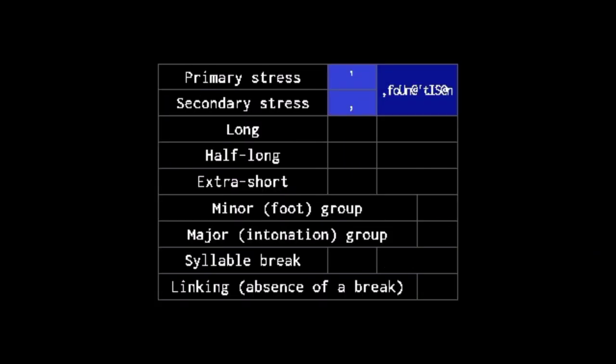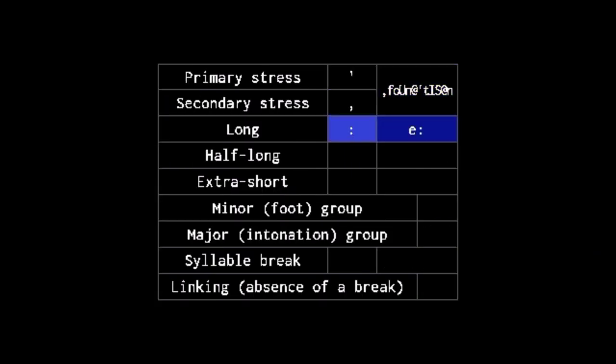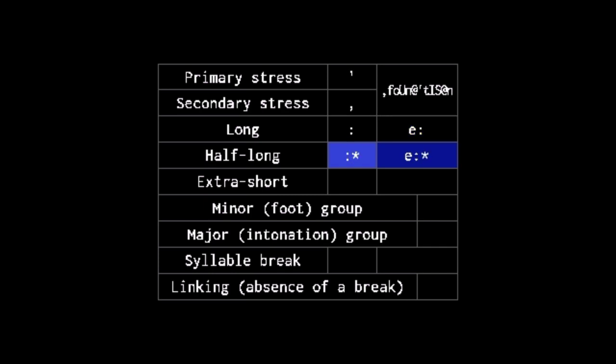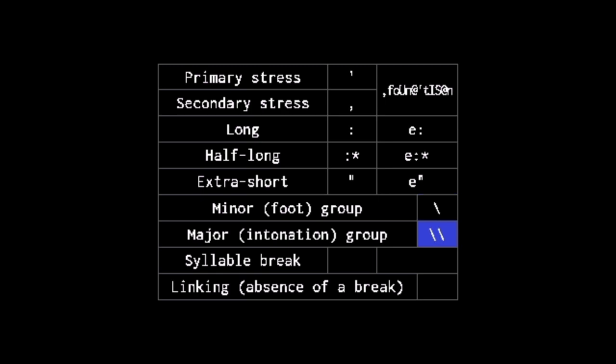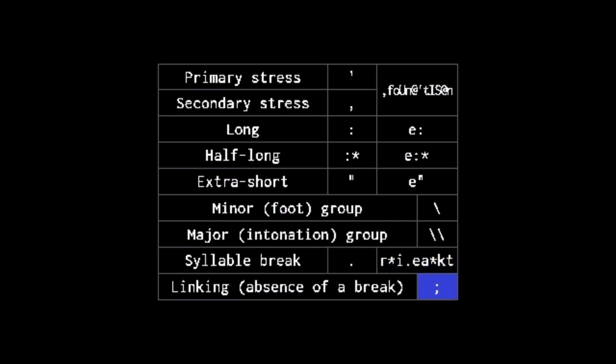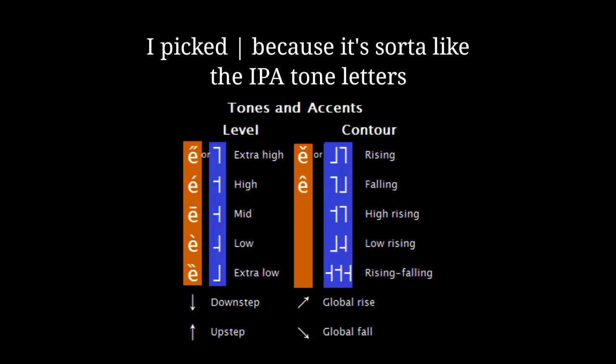Apostrophe and comma mark primary and secondary stress. Colon marks long, adding an asterisk makes it half long, double quote marks extra short. Backslash marks minor groups, and doubling it marks major ones. Periods mark syllable breaks. Semi-colons mark linking.